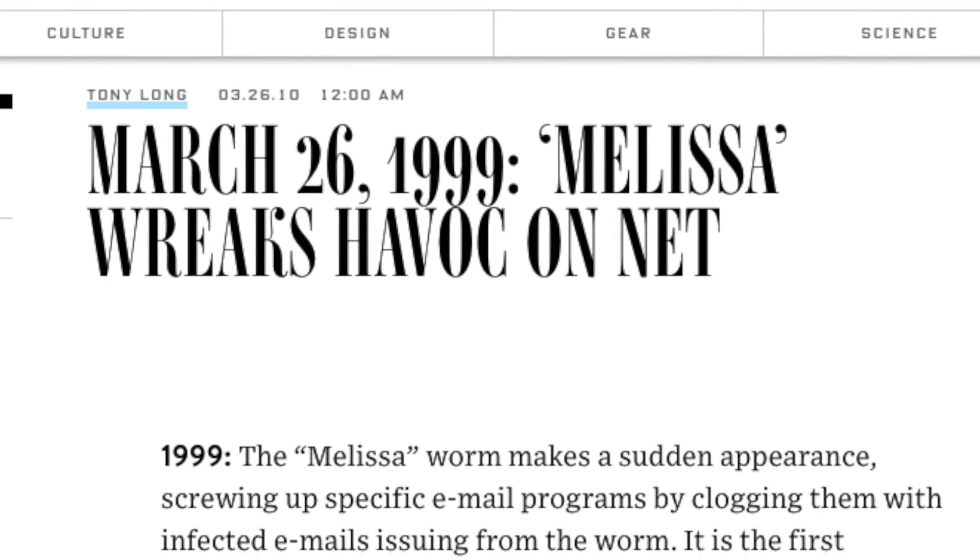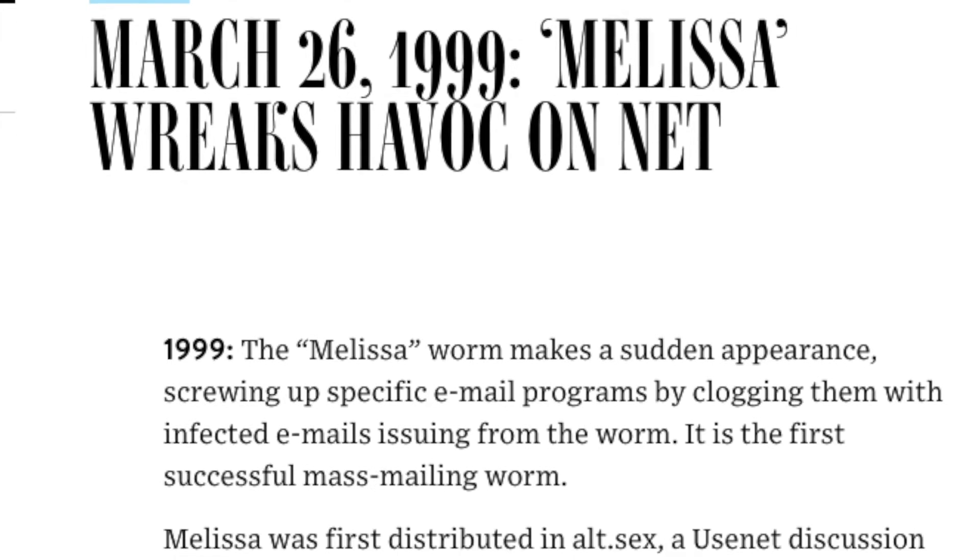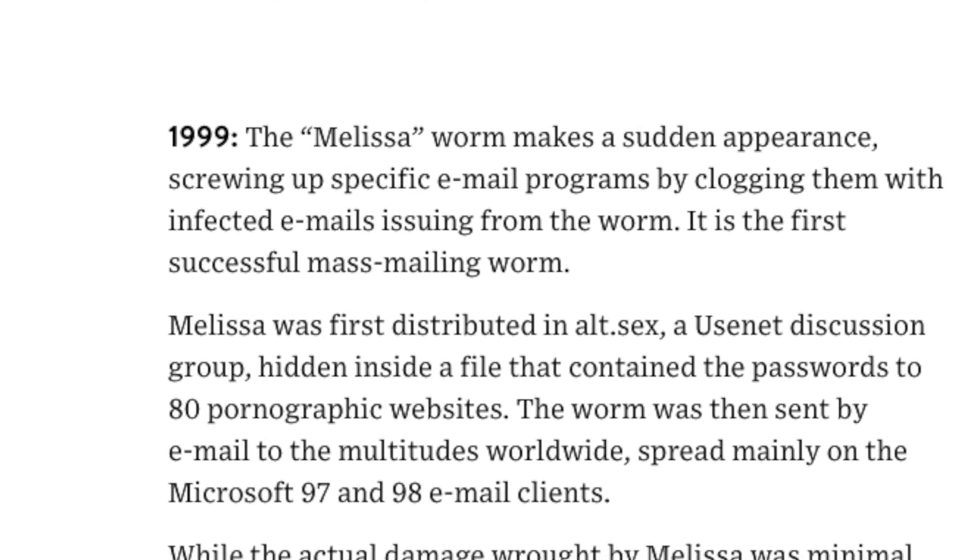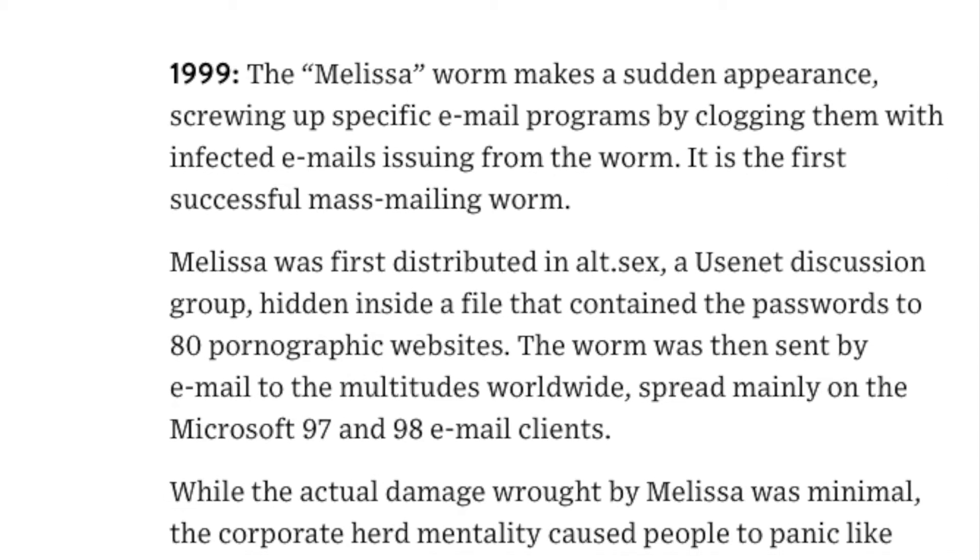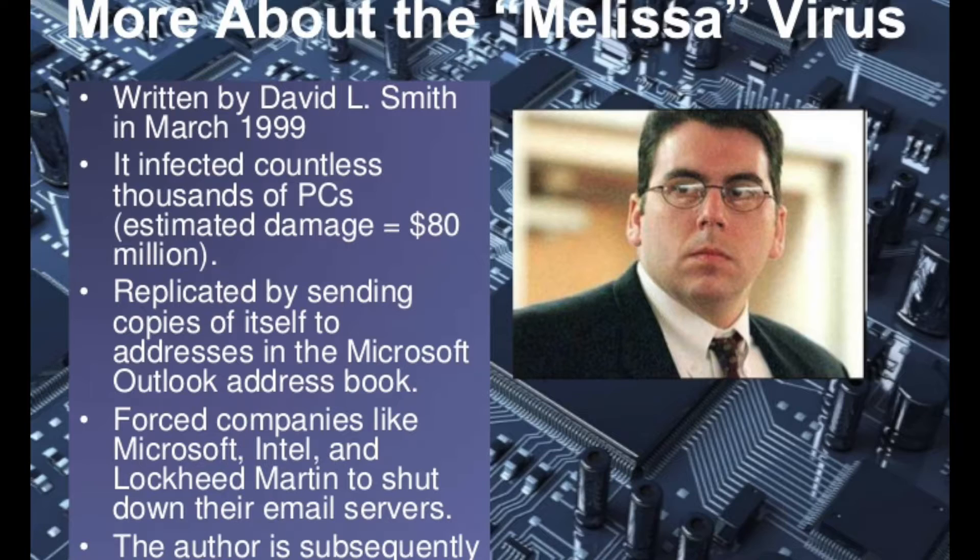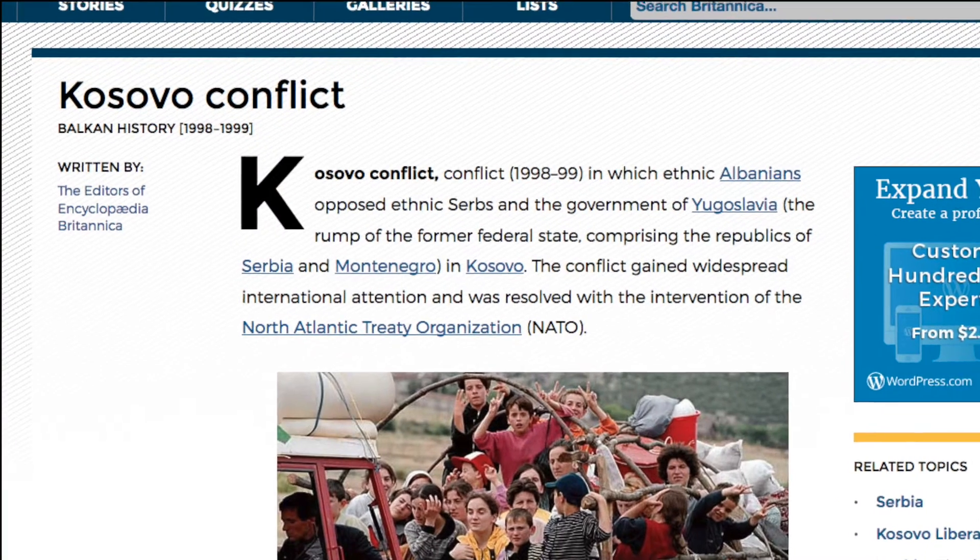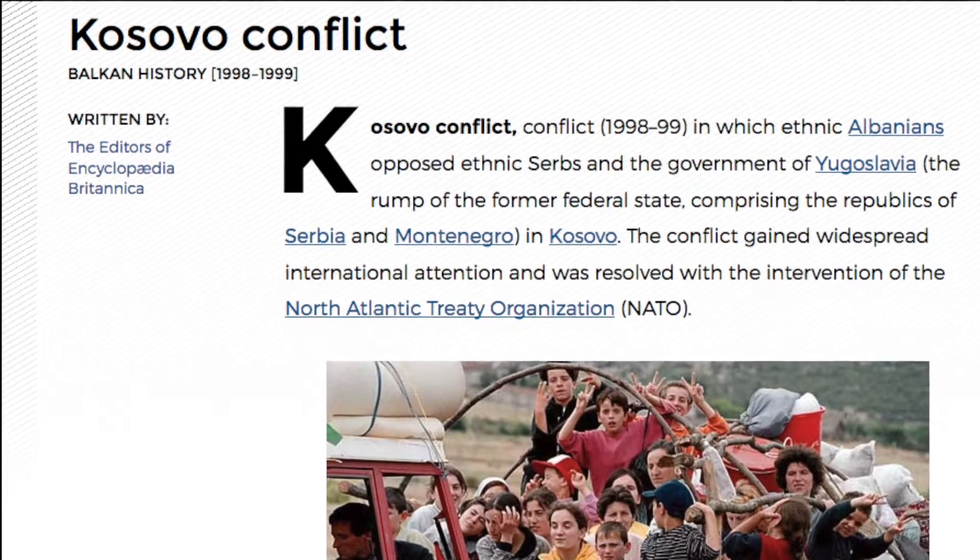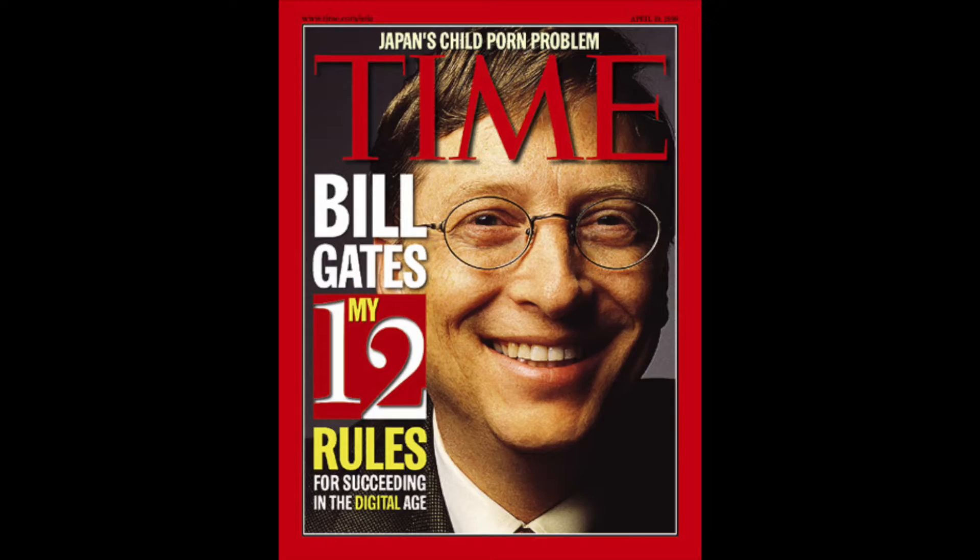March 26, 1999. The Melissa Worm is released online. The mass-mailing macrovirus lands its creator, David L. Smith, a 10-year jail sentence. In the same year, the Kosovo War comes to an end. Bill Gates becomes the wealthiest person on Earth.